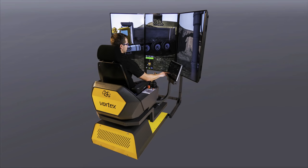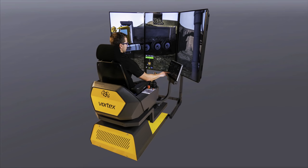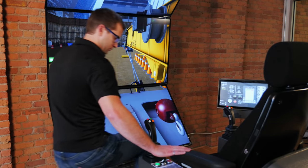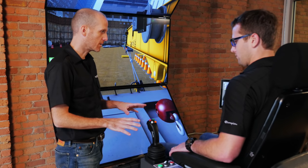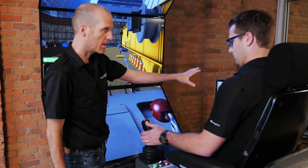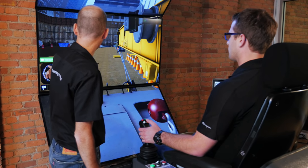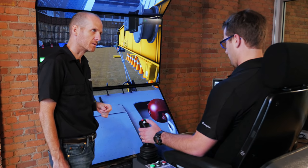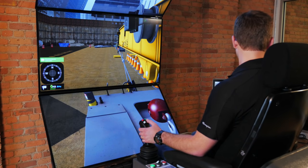CM Labs is proud to introduce the Vortex Advantage, our scalable all-in-one training platform for construction crane and heavy equipment operator training. The new Vortex Advantage has been designed to provide maximum flexibility for training programs of all sizes and budgets.